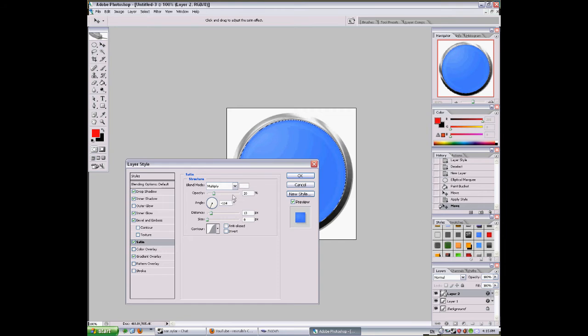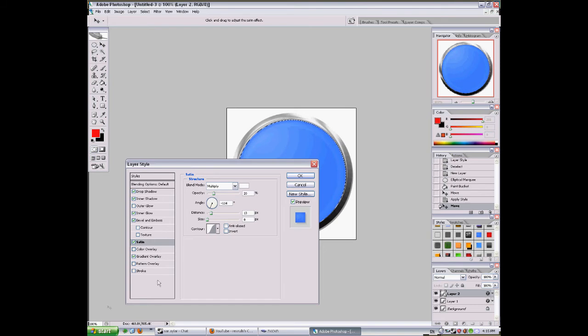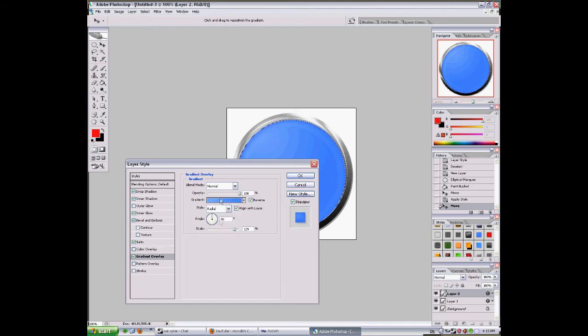Satin: opacity 20, distance 13, it's multiply and it's white.